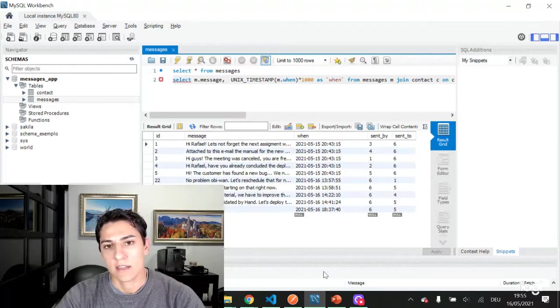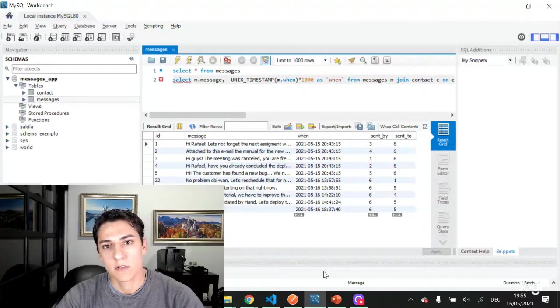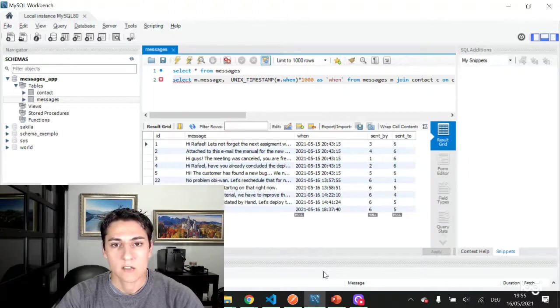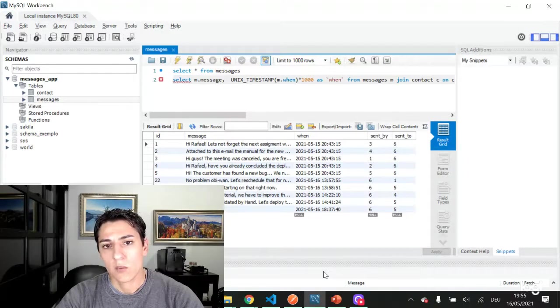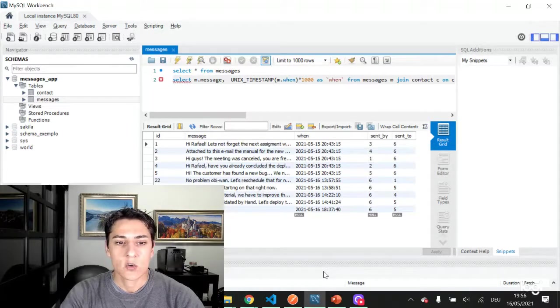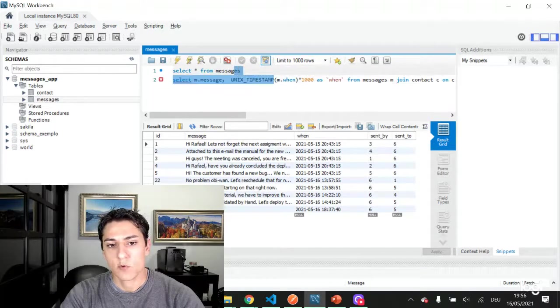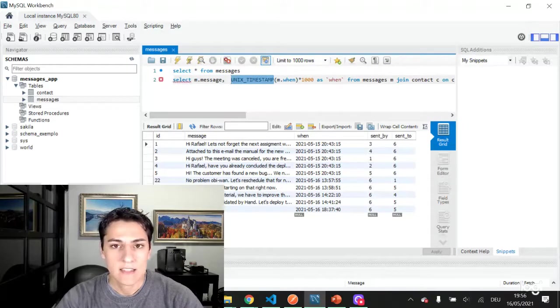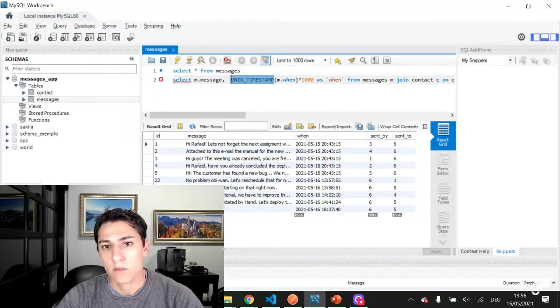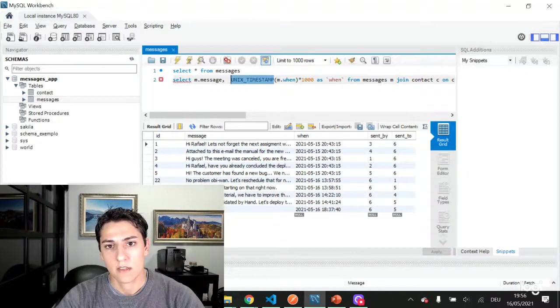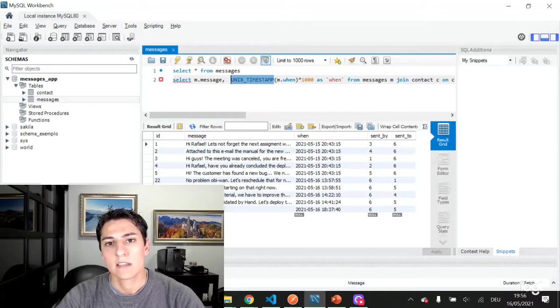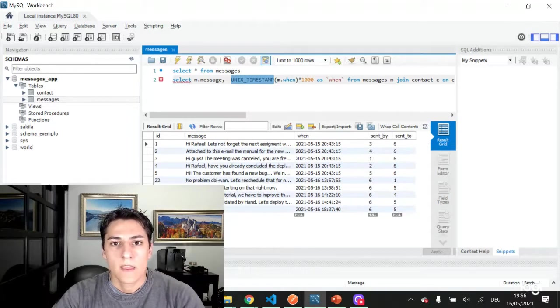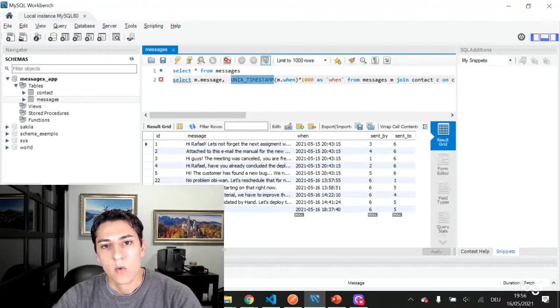So one way to make that easier is to represent the date in the Unix timestamp format, which basically represents any date as a numeric field representing the milliseconds number of this date since 1970. So let's see here how we can use this Unix timestamp function from MySQL.